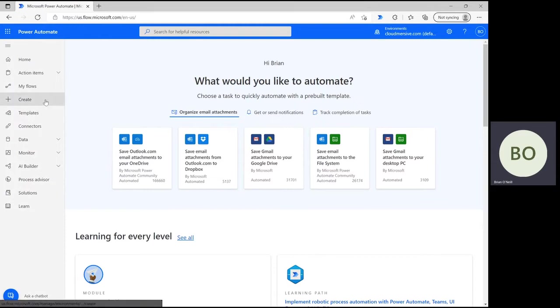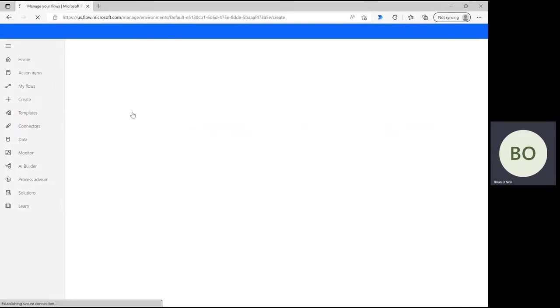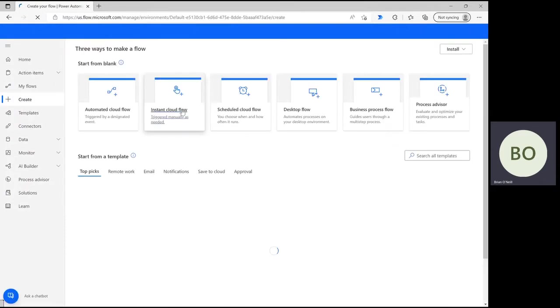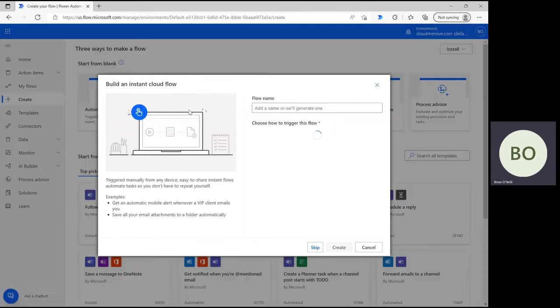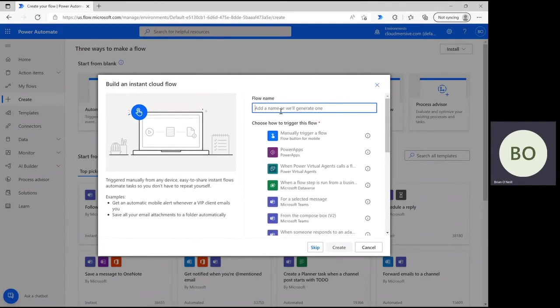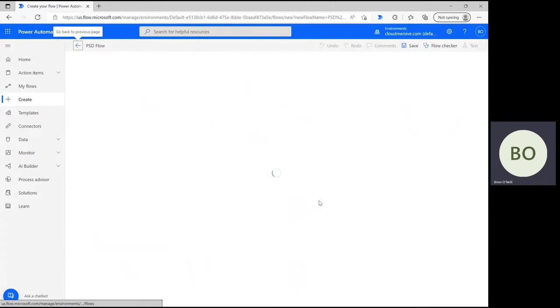On the Power Automate homepage, click Create and select Instant Cloud Flow on the next page. Here, you'll need to give your flow a name, and then select Manually Trigger a Flow and click Create at the bottom to move on.